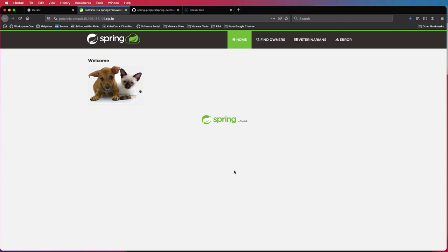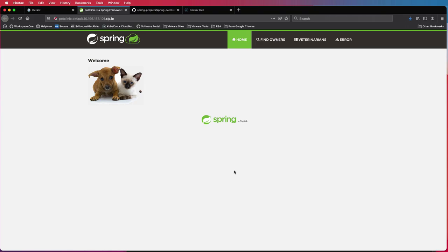So this is how using K-Pack or cloud native build packs and Knative serving, Sarah could actually automate a lot of her tasks that she needs to do through a combination of Knative and cloud native build packs. Thank you for watching this demo.